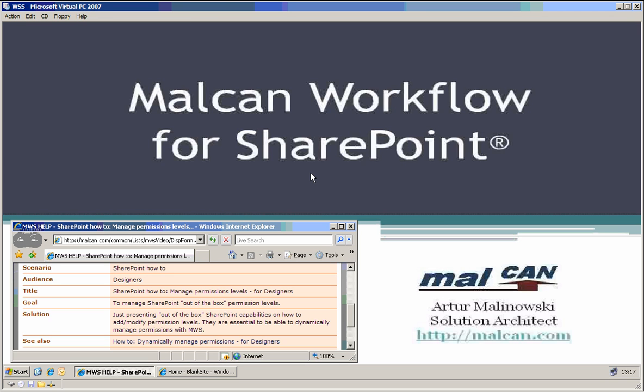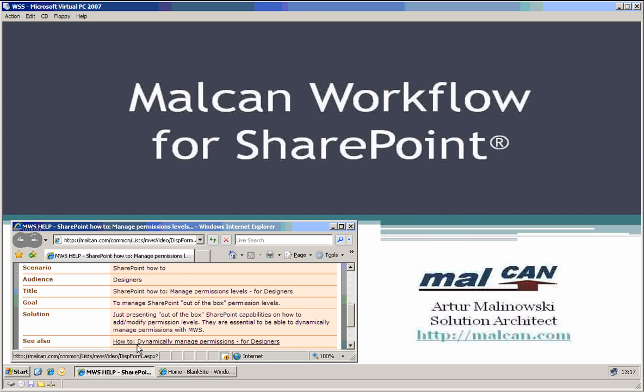Hello, my name is Artur Malinowski. I'm working for Malcan, and today I'd like to show you how to manage permissions levels in SharePoint. It's just out of the box functionality, but it is essential to understand it to be able to dynamically manage it with the Malcan workflow later on.